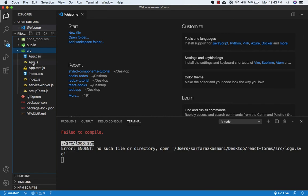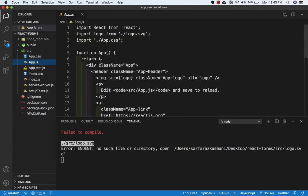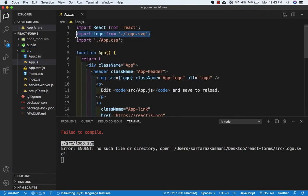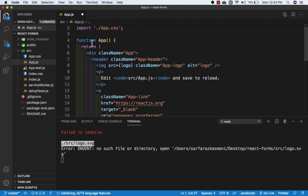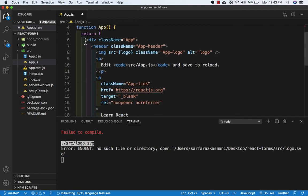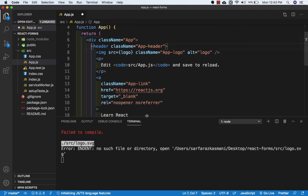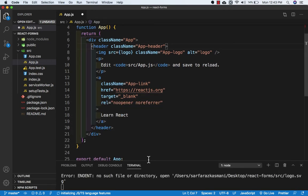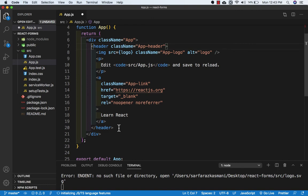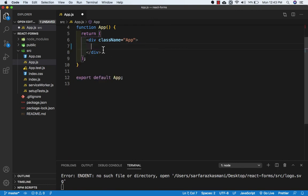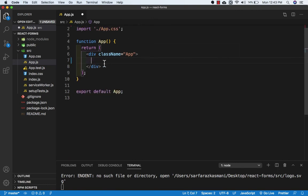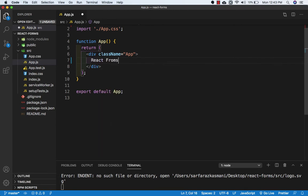And I will go to app.js, and here I will remove the logo.svg. And here I will remove, let me minimize this. Let me remove this header and here I will write React Forms.